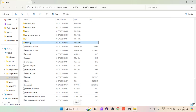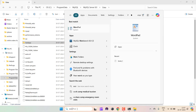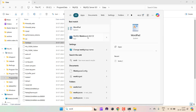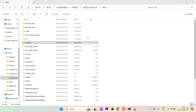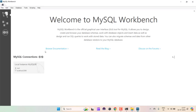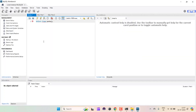We also installed Workbench, so let's open it. Search 'workbench' and click on it. Workbench has started. This is the root connection — just click on it, and you can go ahead and type your queries here. I hope this is clear. If you have any questions, feel free to comment below. Thank you.